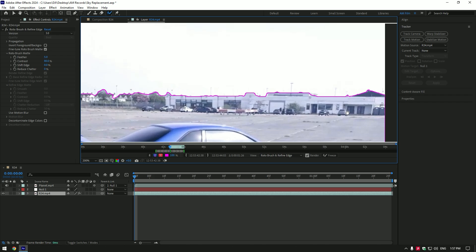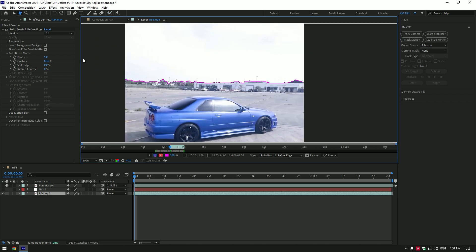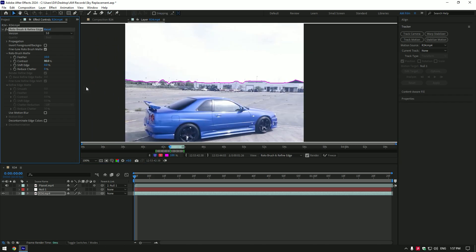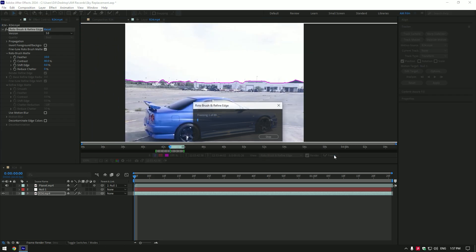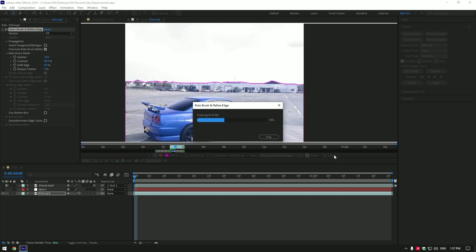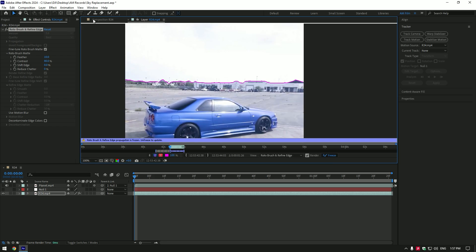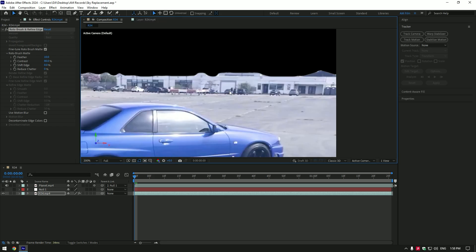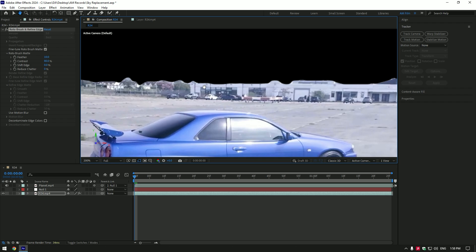Once you're happy with the selection, add feather a bit - I will set it to 10. Then click on the Freeze button. Once the freezing is done, go back to the composition. I like the edges but let's adjust them a bit by adding a Key Cleaner effect.